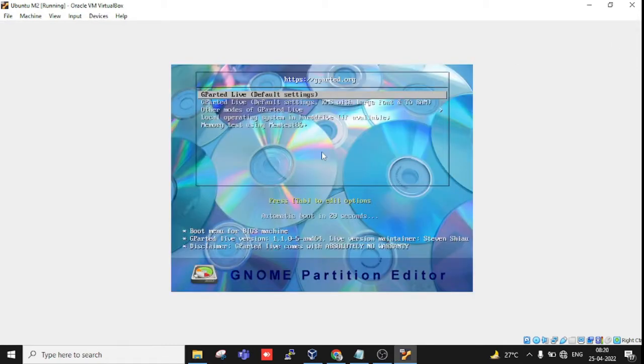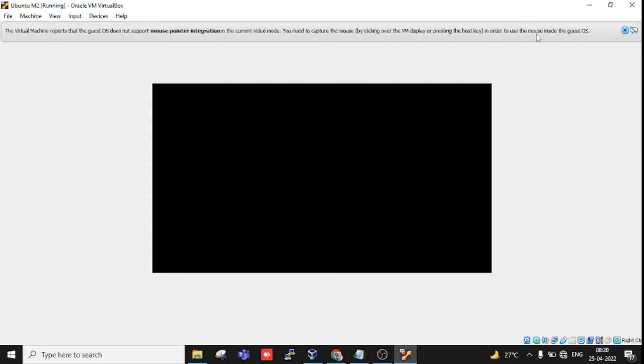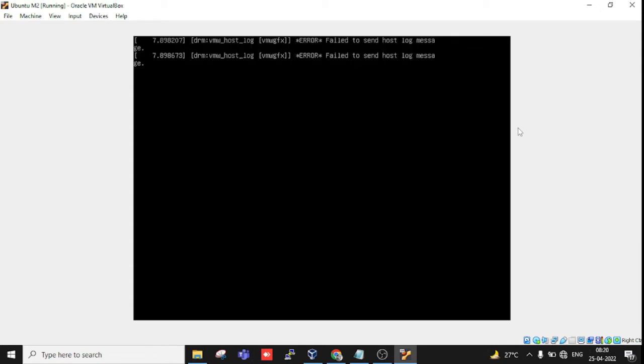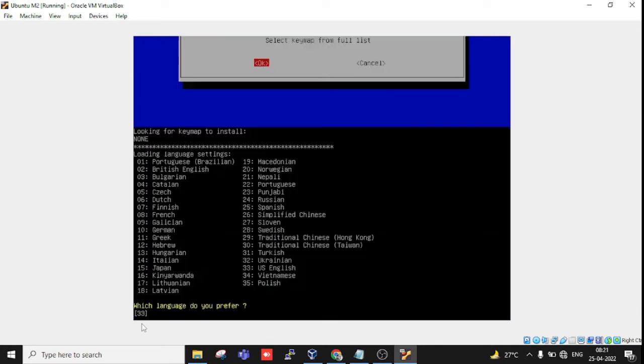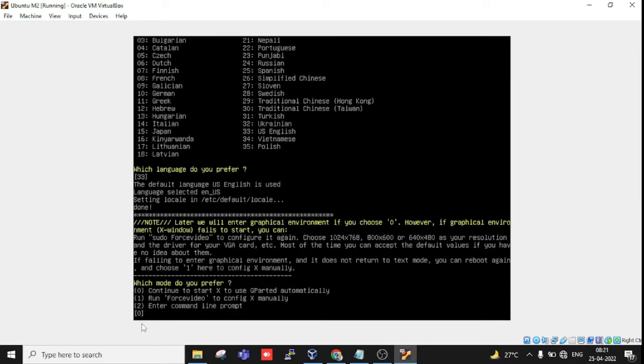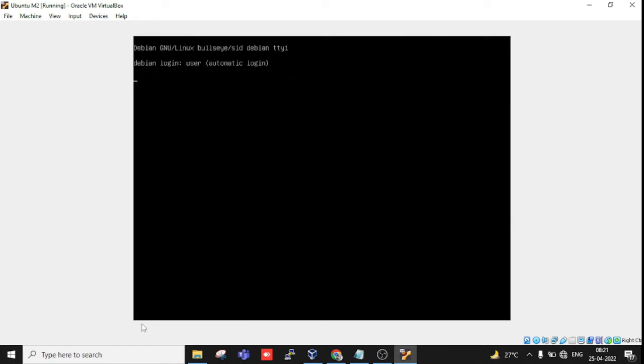We don't have to change any settings, just press Enter. Don't touch the keymap, just press Tab and Enter. We don't want to select any language or change preferences.